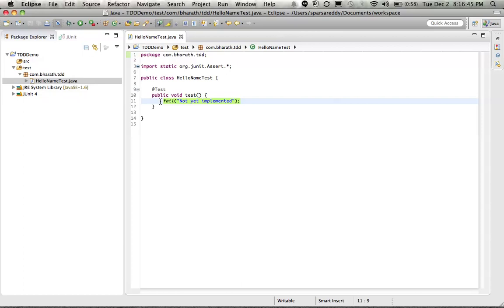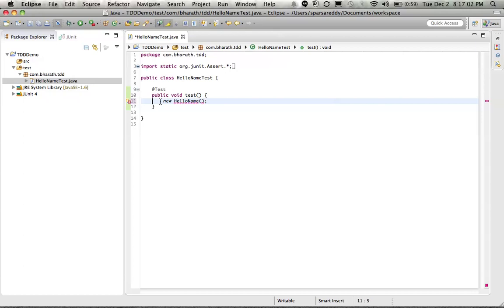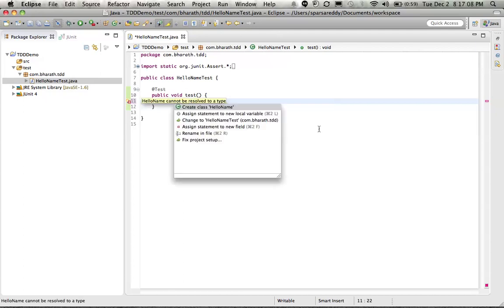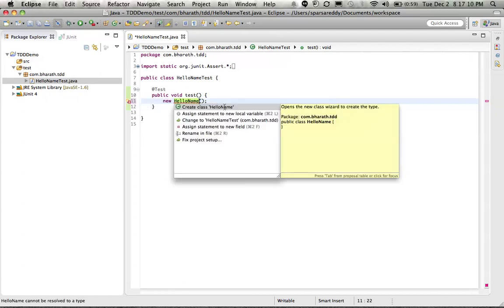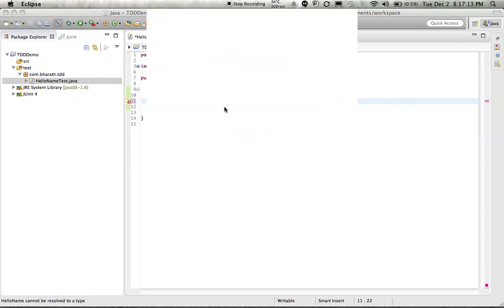So we will start creating the class we want, the instance of the class we want. We will say new hello name. So this class doesn't even exist. We are creating the class. That's our requirement. We should have a class with a method which will return hello and the name that we pass to it. So Eclipse complains. Click on the error message, create the class. So we are driving our code from the test.